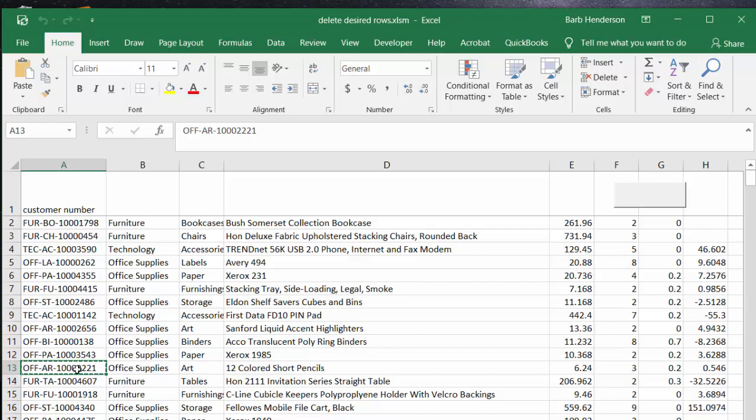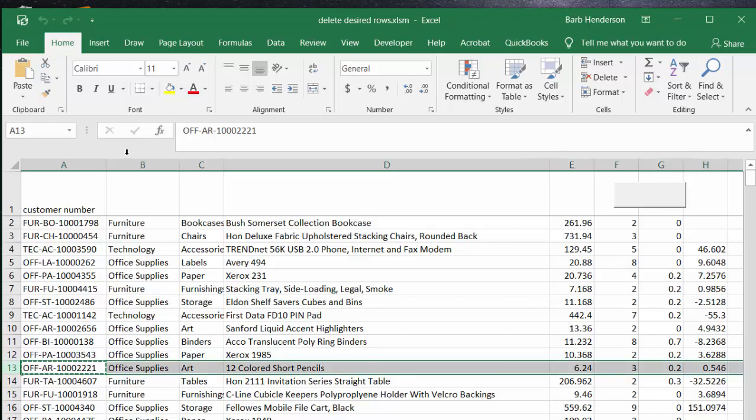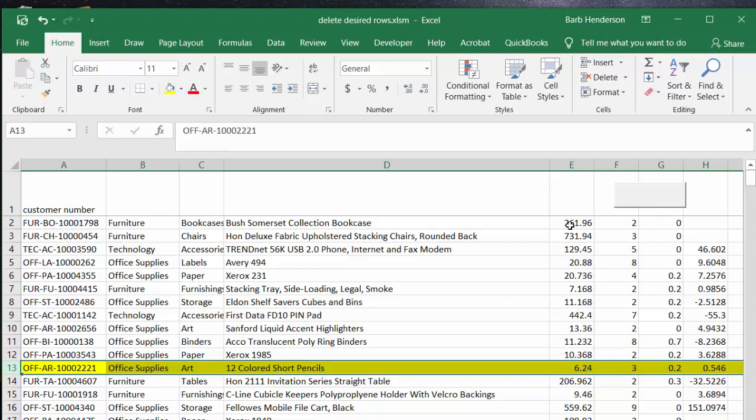But what I'm going to do first of all is I'm going to make this yellow so that you'll be able to see which row I'm deleting. So now I've pressed my button which is calling up my user form.